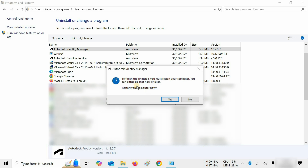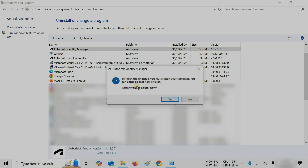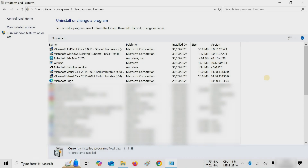Here you can see after uninstallation, a system restart message appeared. Let's restart the system. After restarting the system,